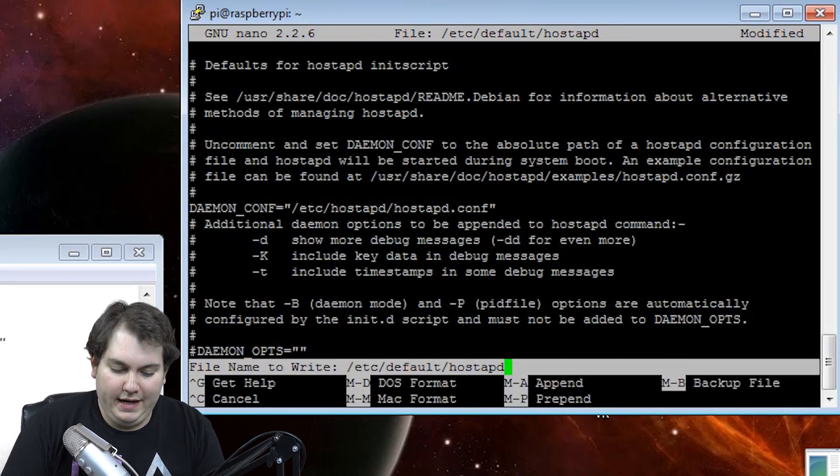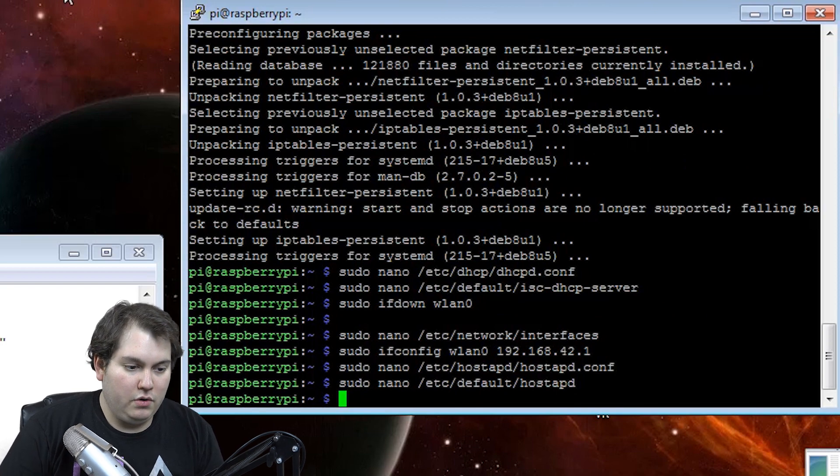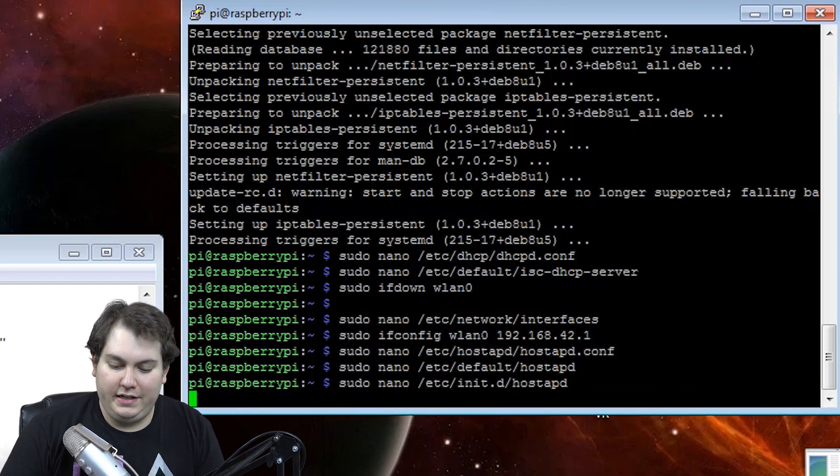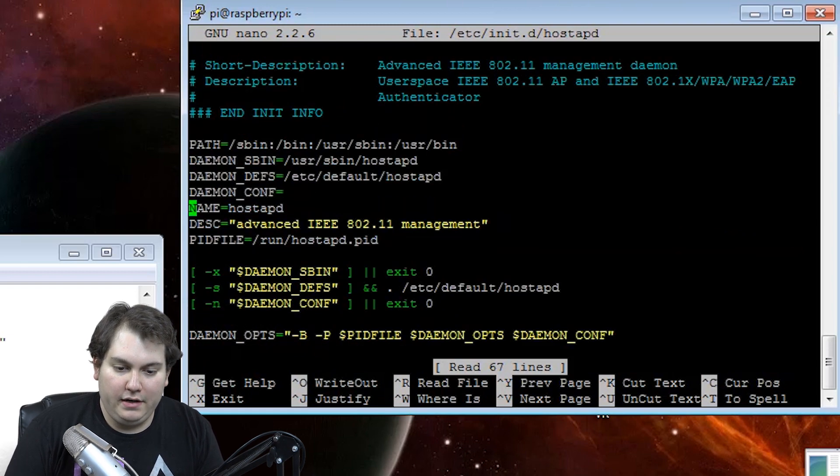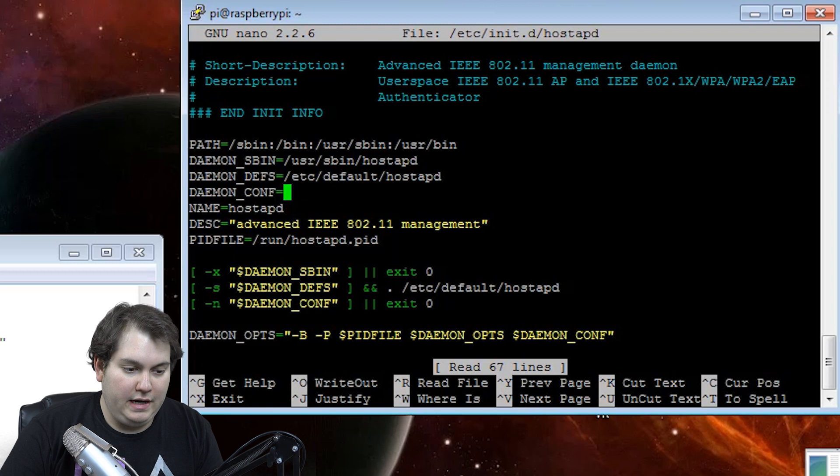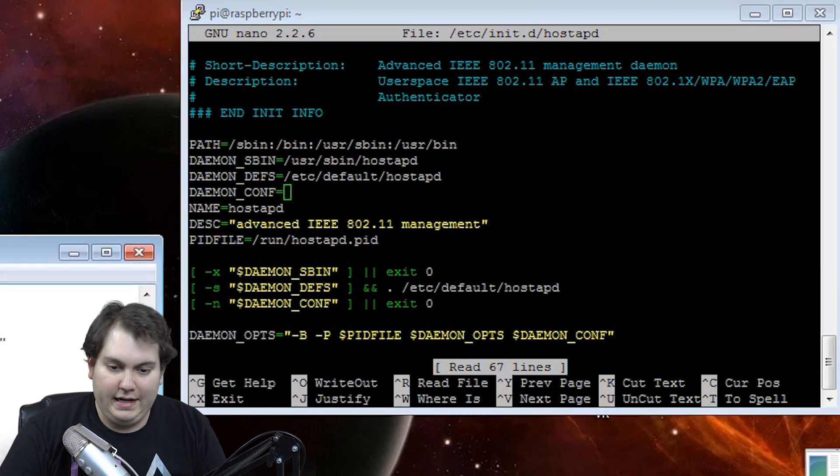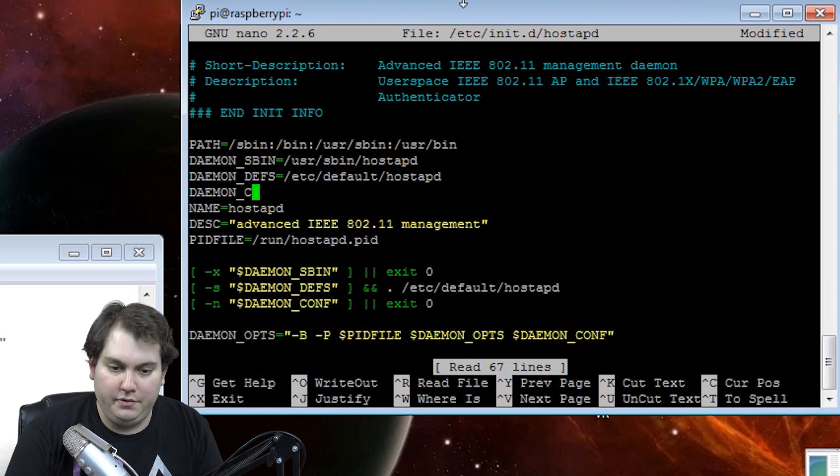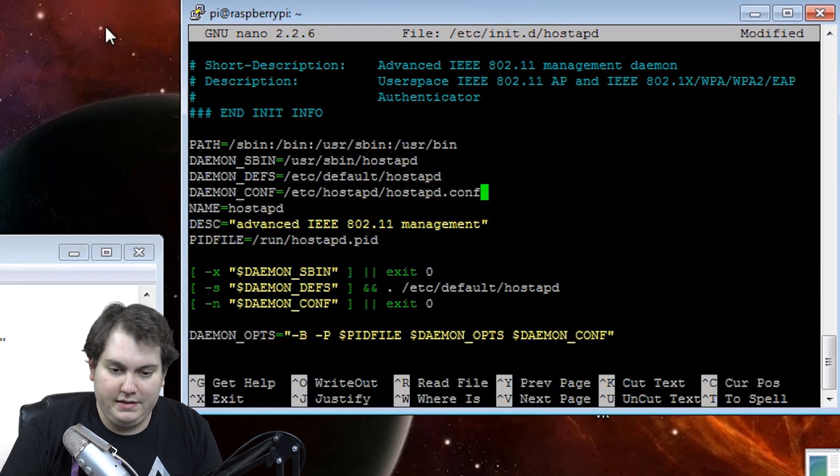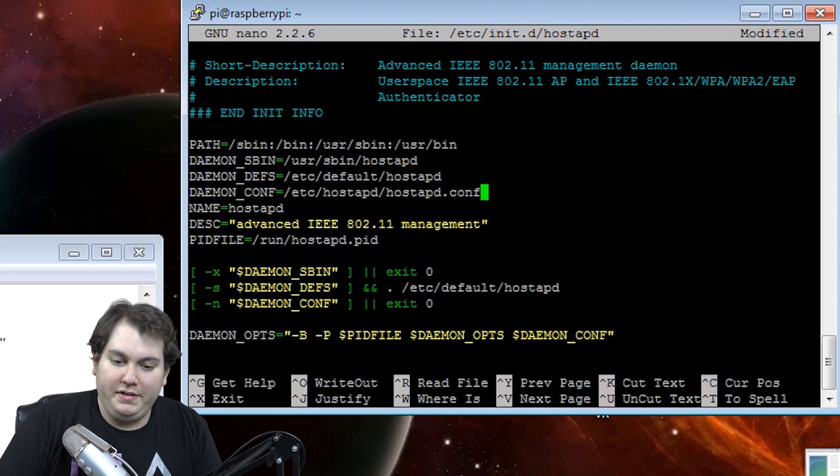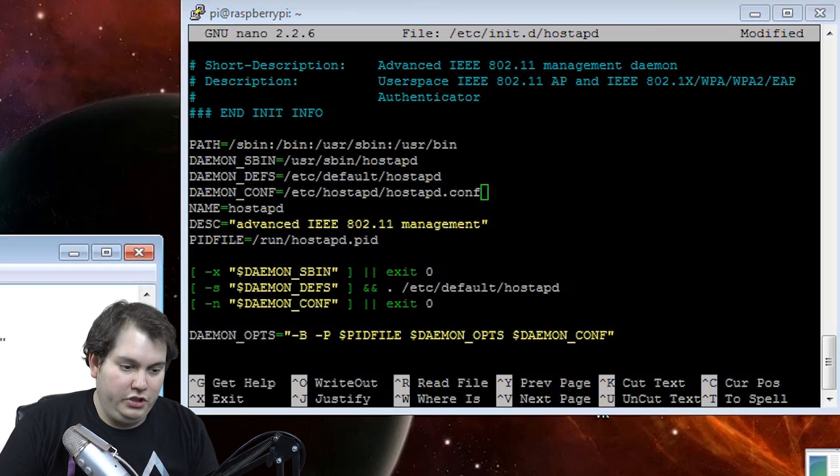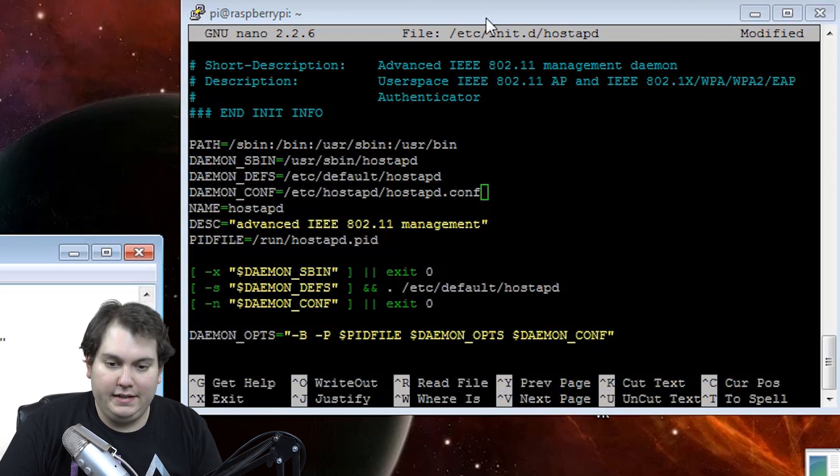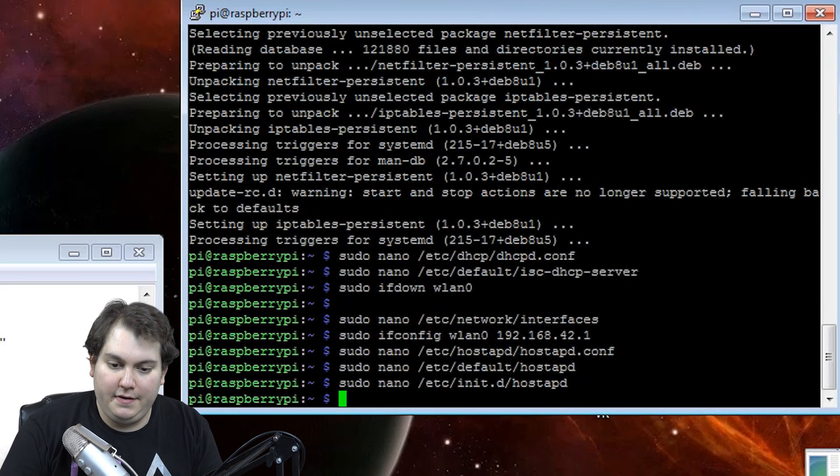Now that we're done there, control X, yes, enter. We're going to do the initialization file. And basically the same thing here. We're going to go to the demon underscore config equals and we're going to delete it and paste in what I want it to say. Now what this basically does is it points it in the right direction as far as what files to use for this process. And we're going to go ahead and control X, yes, enter.